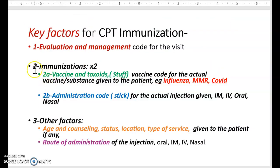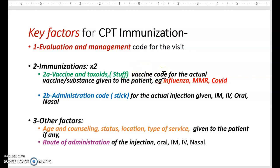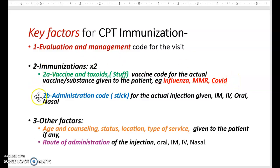The two other codes are your immunization codes. When I say immunization, I mean the vaccine or the toxoids — the substance given in the injection. Examples include influenza vaccine, MMR vaccine, and COVID vaccine. The other code for immunization is the administration code.